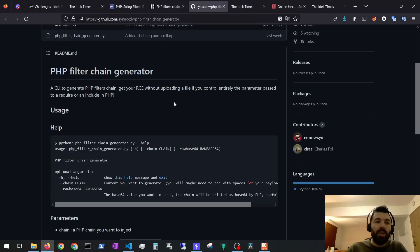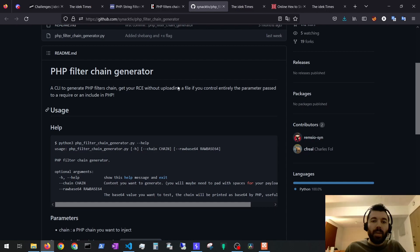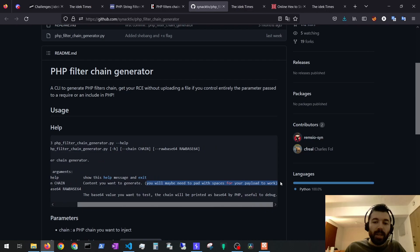And with this tool we are able to generate a PHP filter chain that allows us to prepend the free string to the flag file for us to be able to read it. When trying new tools, be sure to read the documentation. This line right here could have saved me a couple of hours.